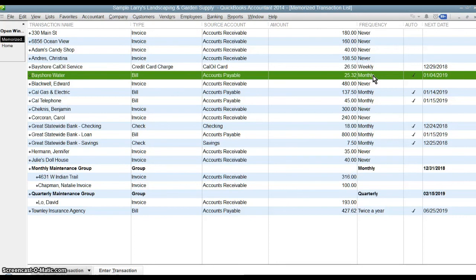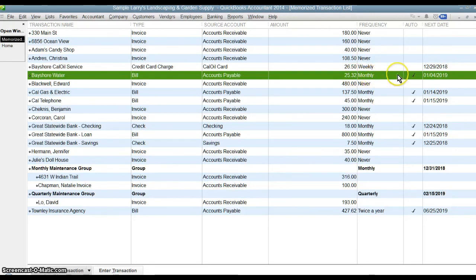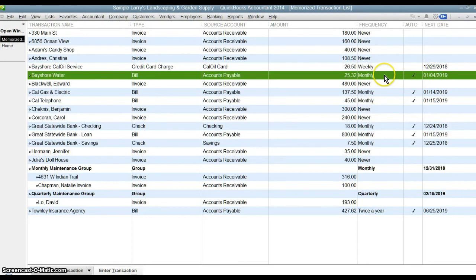This transaction here is a bill from Bayshore Water and it's to reoccur monthly and this has been marked as auto pay or automatic posting. So every month we're not even going to get a reminder from QuickBooks about this. It's just going to automatically post.